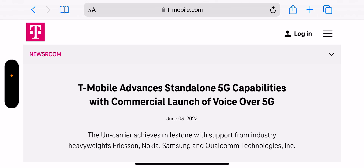Do they really care much about calling? I was told early on there are certain metrics and percentages engineers have to hit — a certain amount of N41 deployed gets you this bonus, 600 gets you that bonus — but there's never a bonus if you hit 99% on calling scores. So engineers don't care for it as much. It would have to come from upper management telling engineers to fix it, and I don't think that's happened yet, maybe for Voice over NR it's a different story.